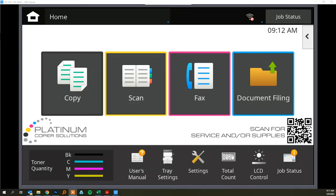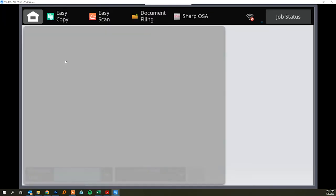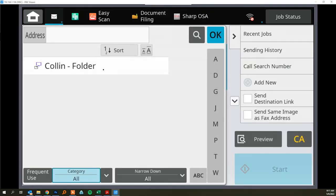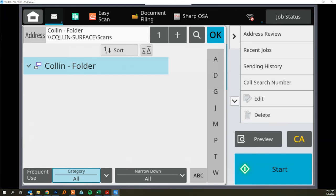When you go to the panel it should look something like this where you can just tap the scan button and then you'll see the address that you just created here in the address book. When you highlight that you'll see the path here to ensure you got the right one and then just hit start.